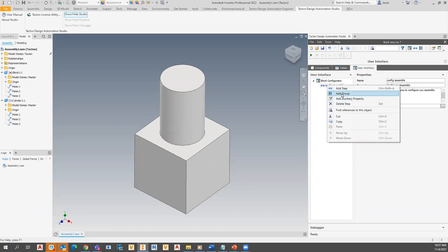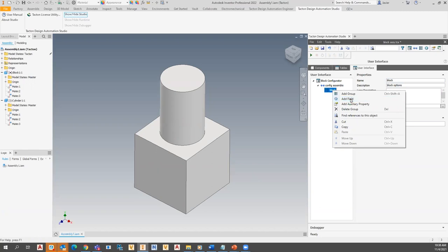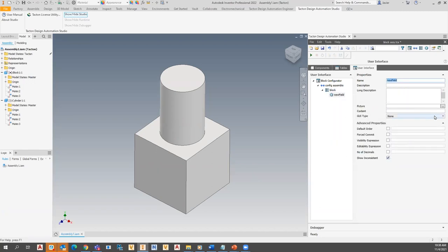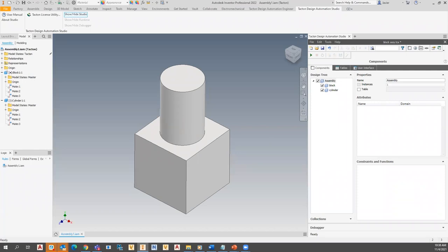I'll right-click and add a group within the dialog box — you can group related things together. I'll rename this group 'Block Options'. You can put a description, add a picture, and I'll default it to expanded so users immediately see the options and can start interacting. Within that group I can start adding fields. The easiest way to connect these to parameters is to go back to the components section and create a field from the attribute directly to the config step.